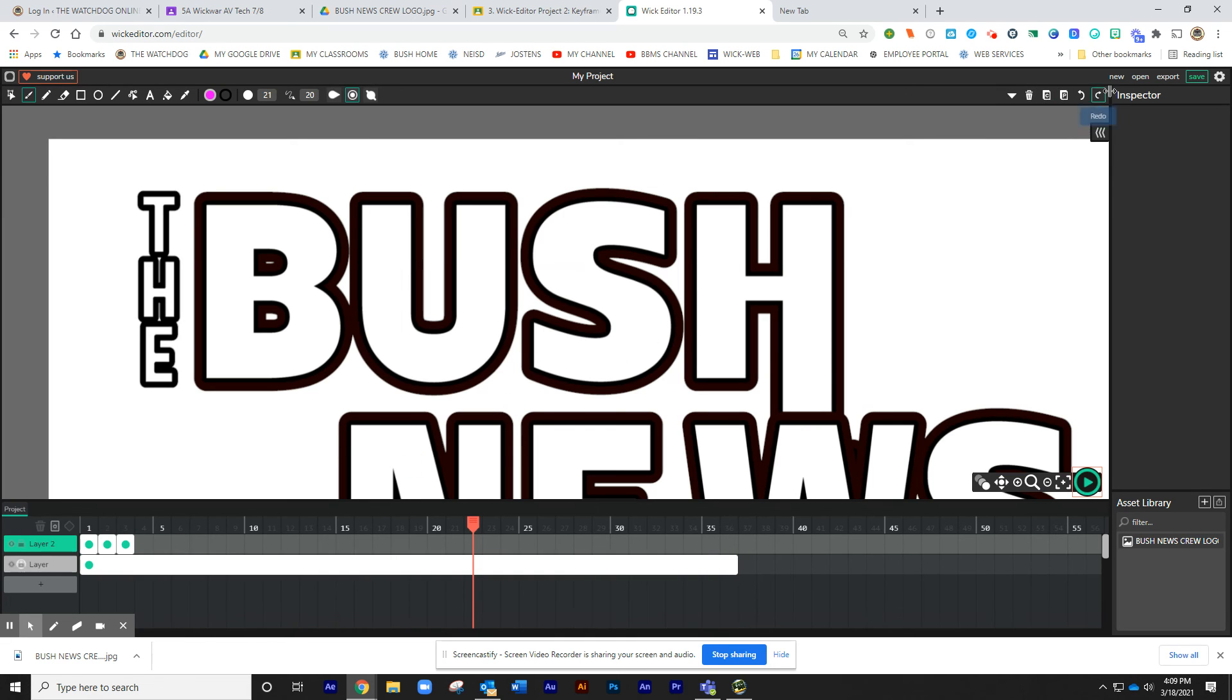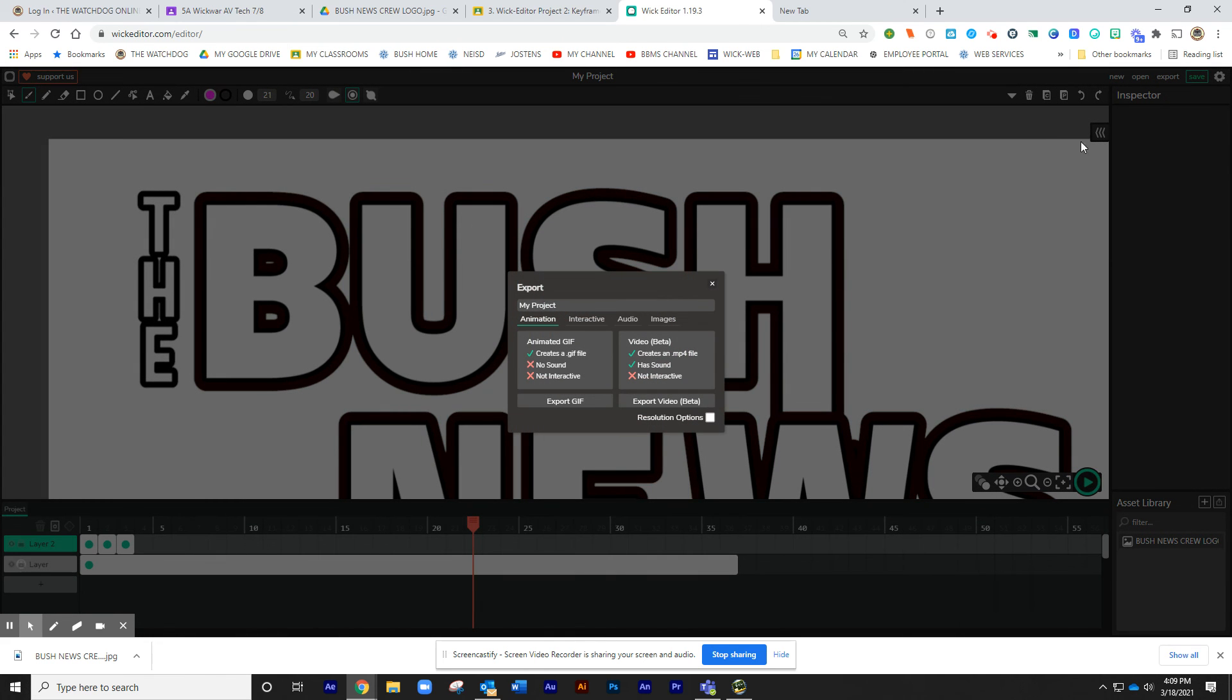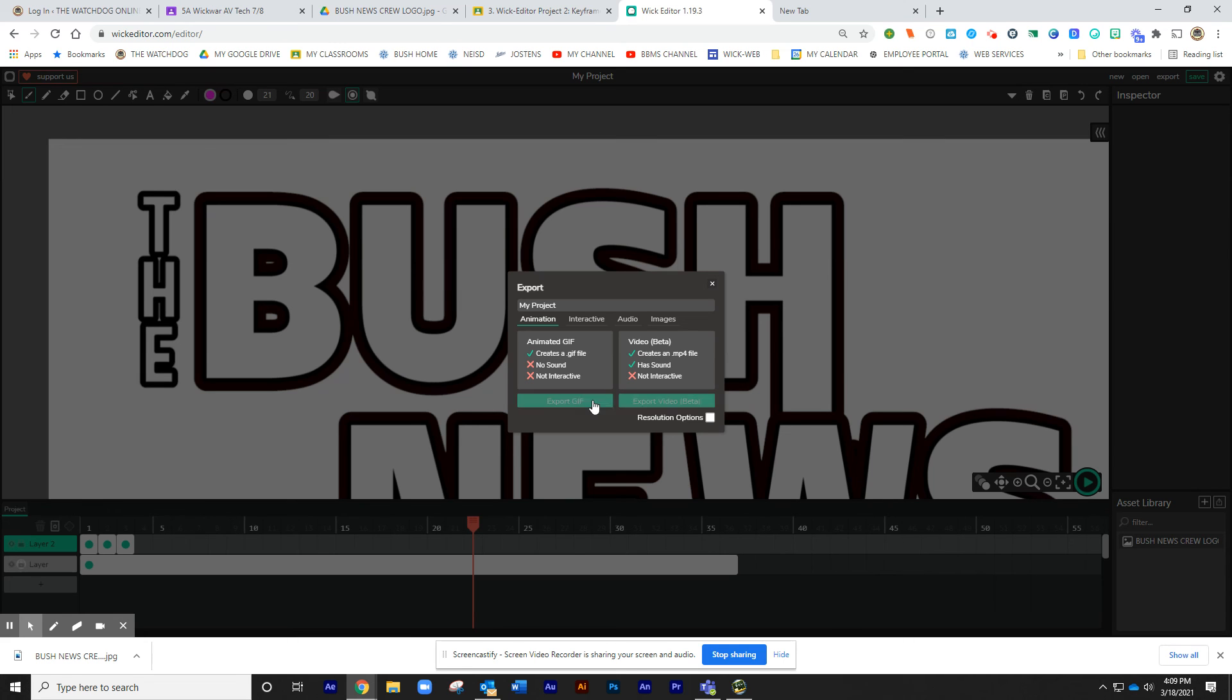And you're going to click on Export. And you're going to export it as an MP4. A video. Export video. We're not going to do a GIF on this one. Export video.